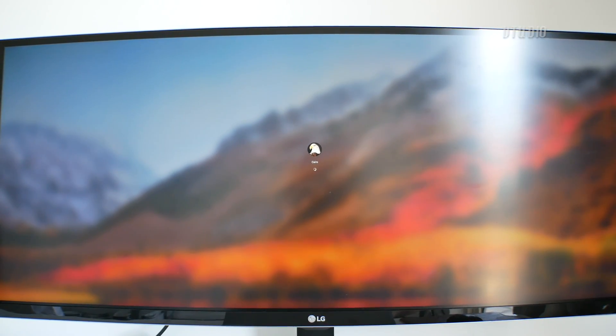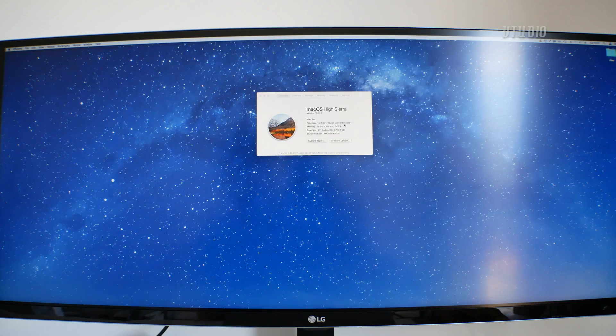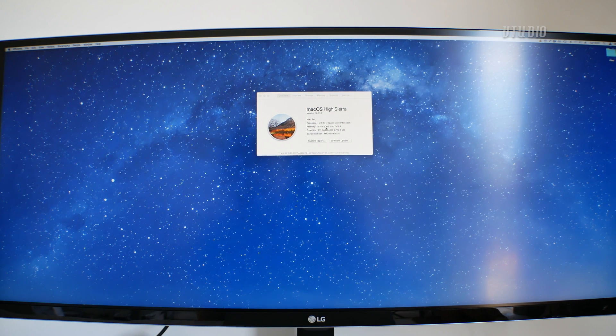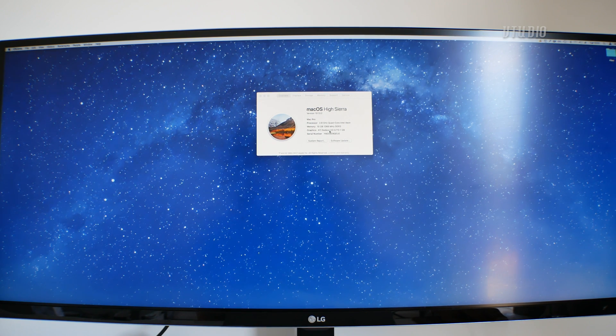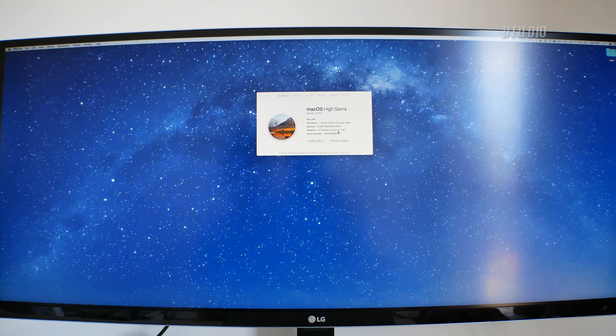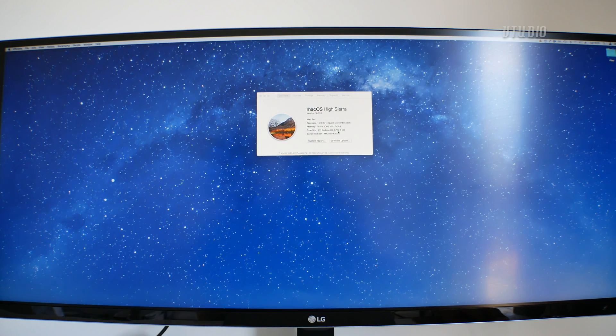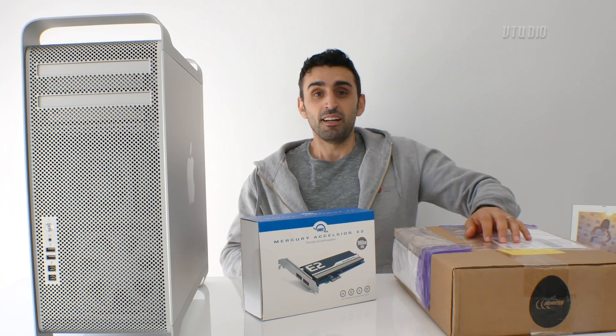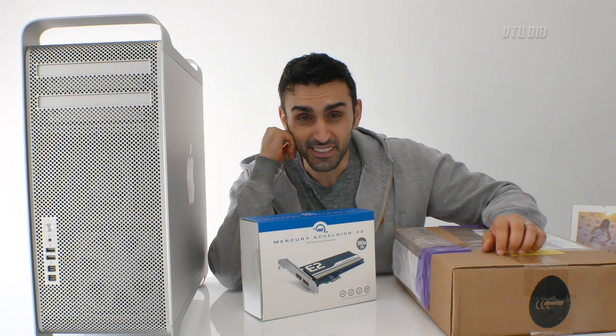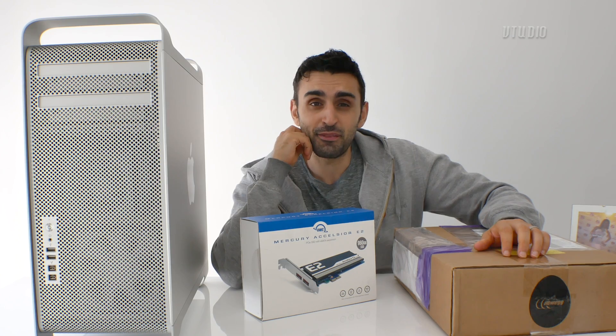And that's it, your Mac Pro is now living the high life. Quad-core Xeon, 10 gigabytes memory, ATI Radeon 5770.